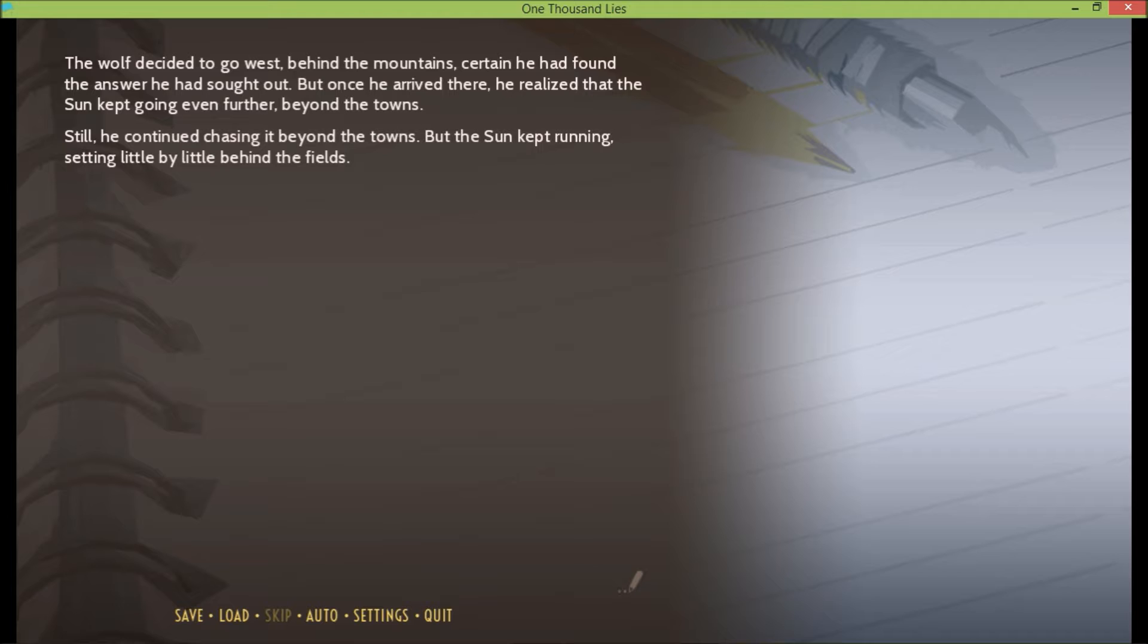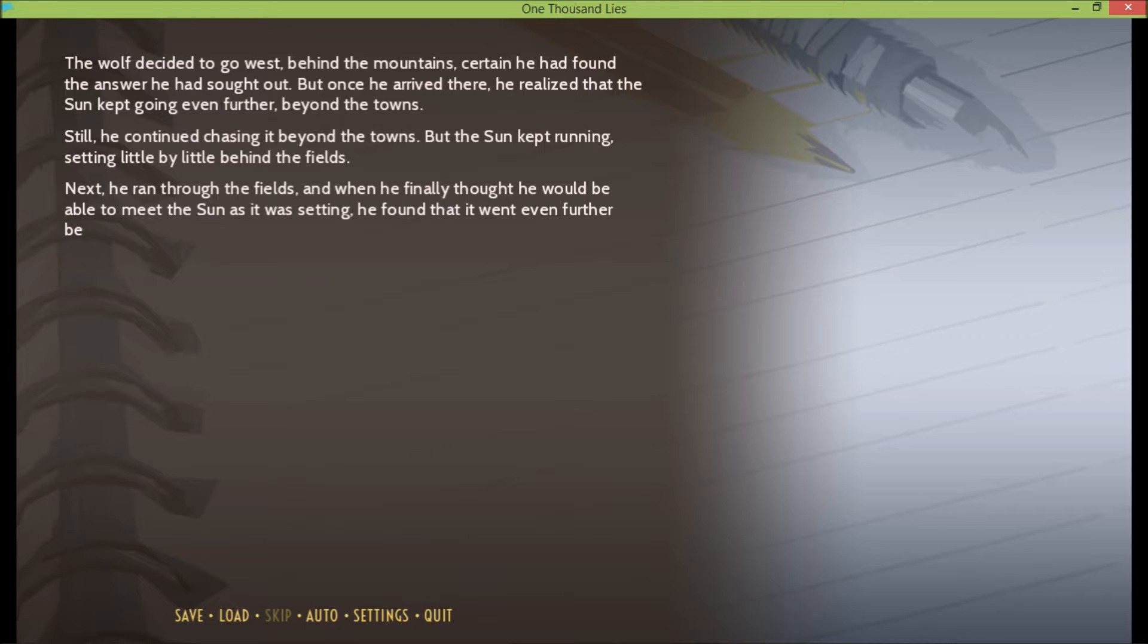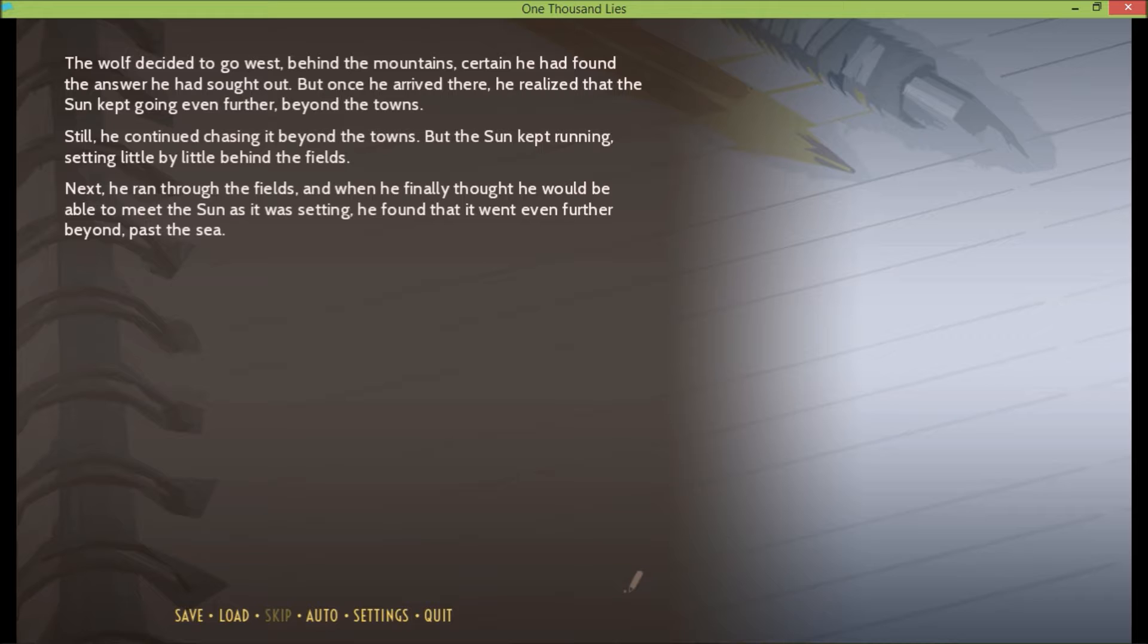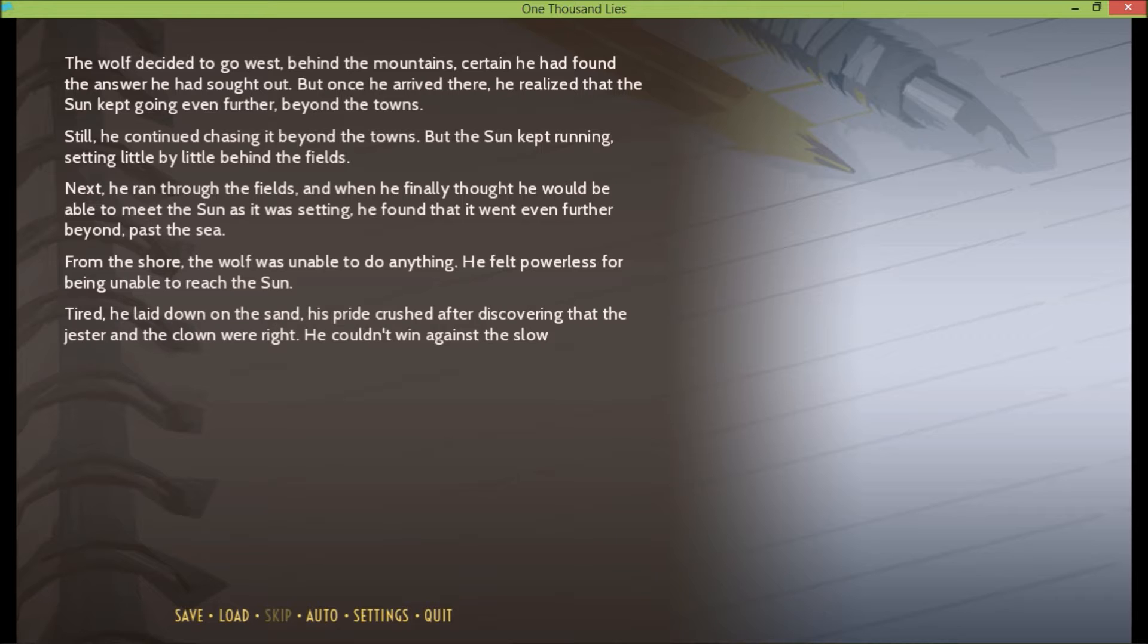Poor wolf, he's never going to catch the sun. Next, he ran through the fields, and when he finally thought he would be able to meet the sun as it was setting, he found that it went even further beyond, past the sea. From the shore, the wolf was unable to do anything. He felt powerless for being unable to reach the sun. Tired, he laid down on the sand. His pride crashed after discovering that the jester and the clown were right. He couldn't win against the slow sun in a race.